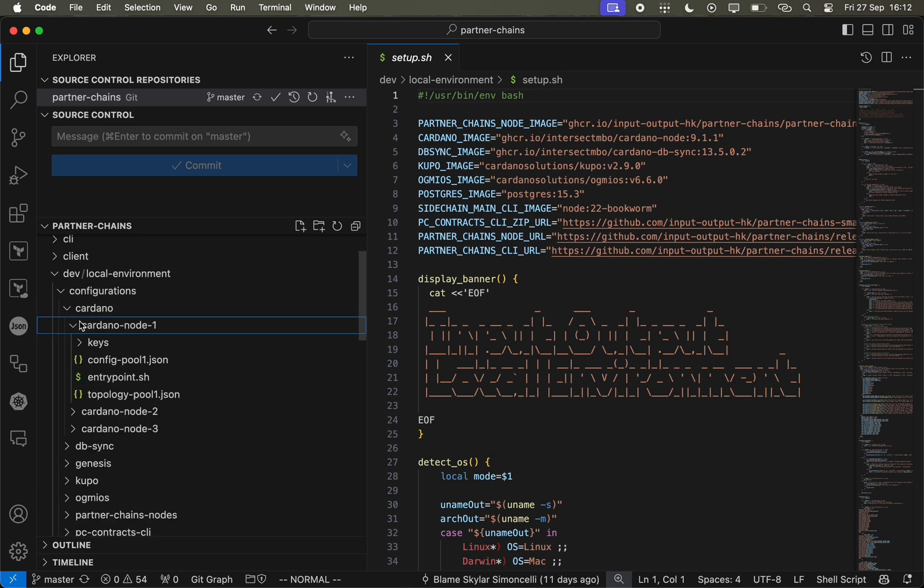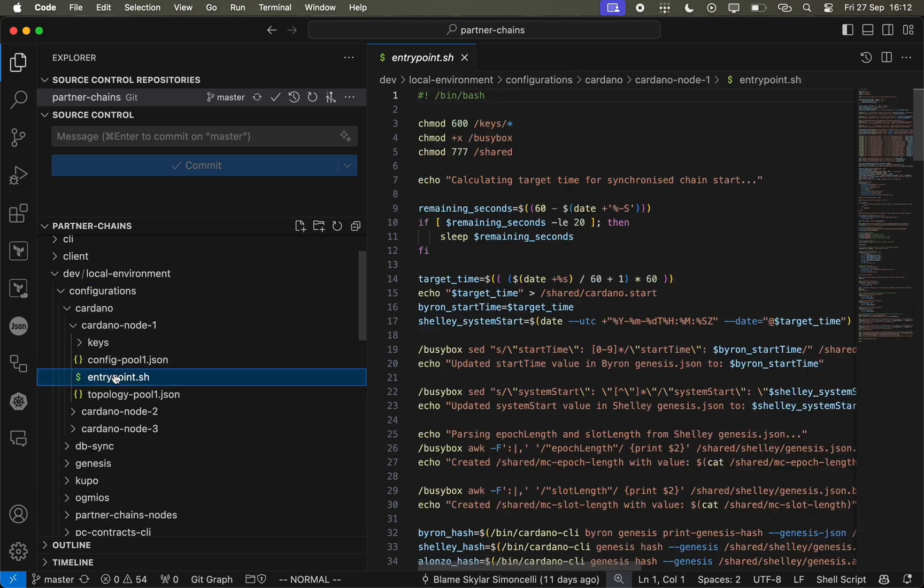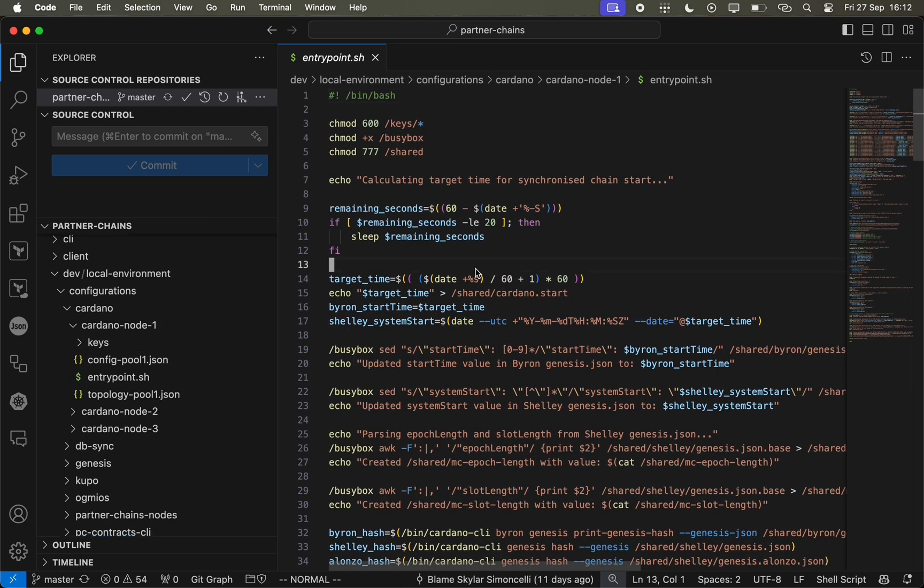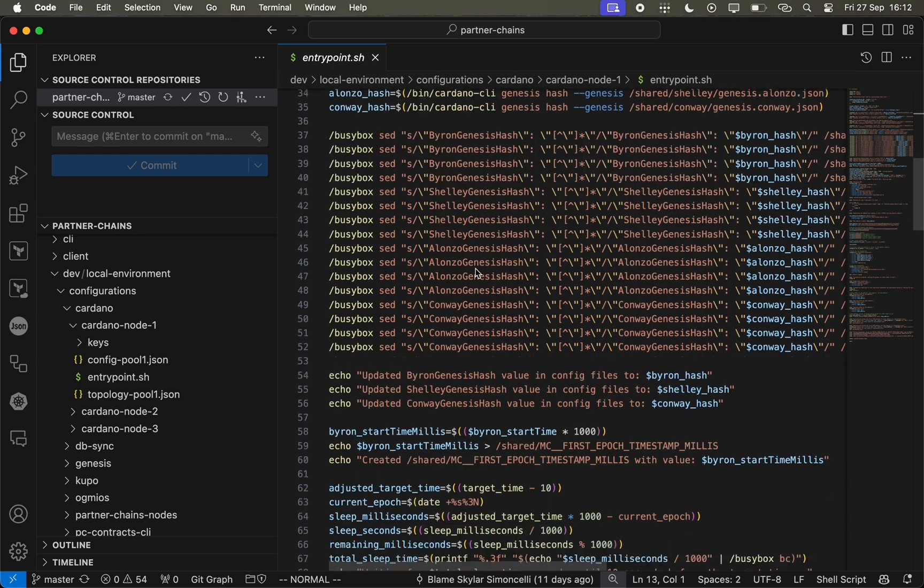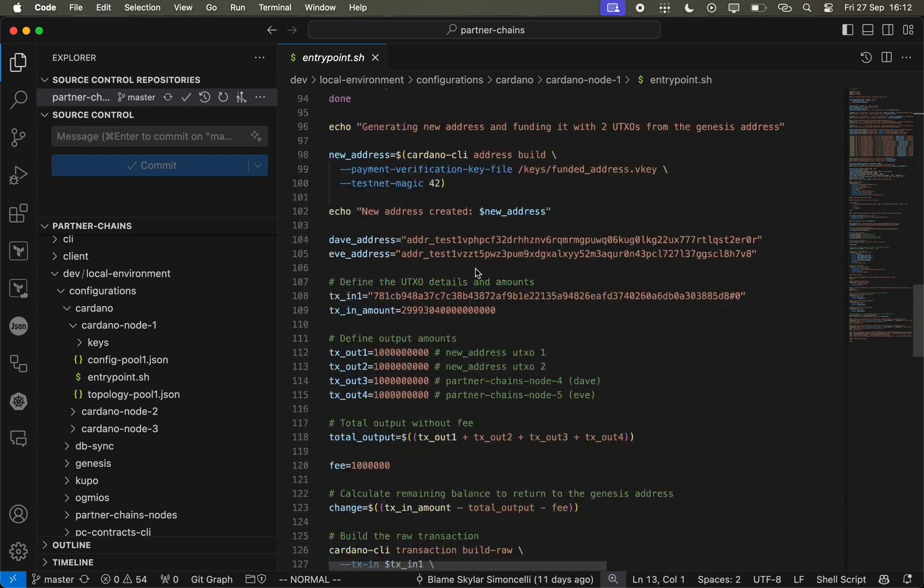We can see node 1 is also performing additional mainchain configuration tasks here, which you can follow through in the entry point.